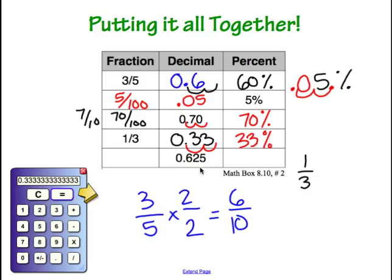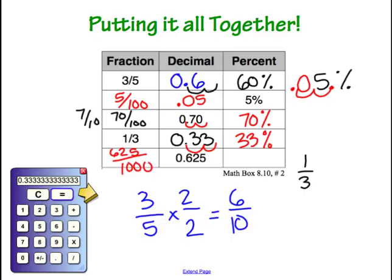In the final line, we are given the decimal 0.625 and need to find the fraction and the percent. Saying this decimal out loud gives us 625 thousandths, so we write the fraction as 625 over 1,000. To get the percent, we move the decimal over two places, which lands right between the 2 and the 5, giving us 62.5%.